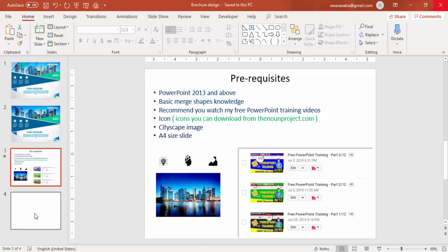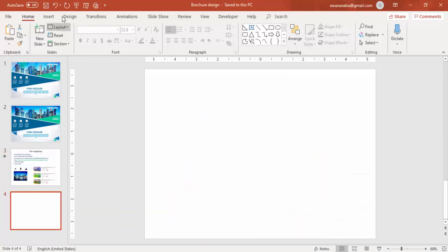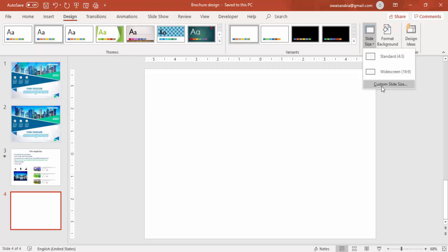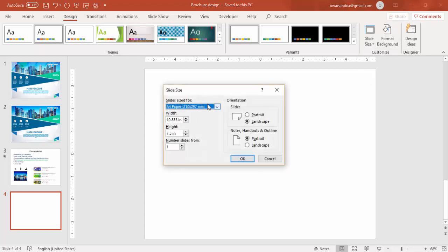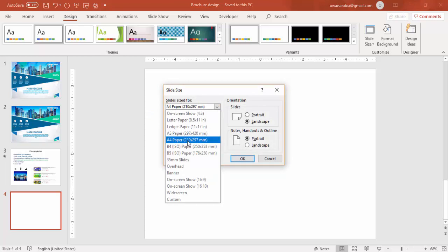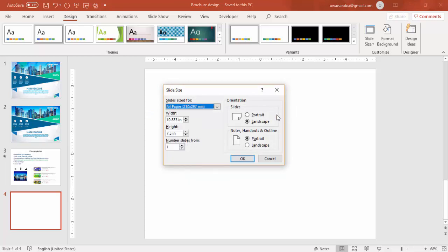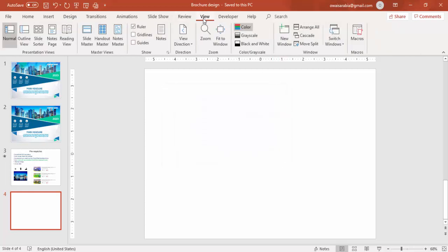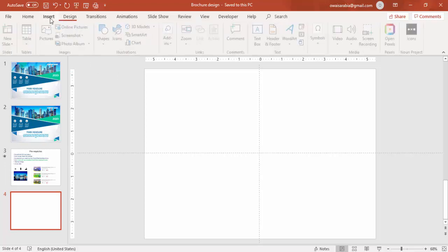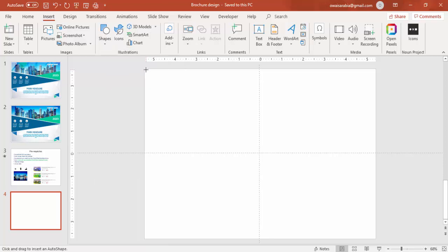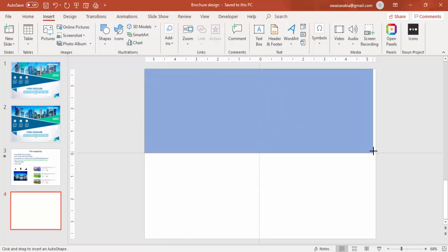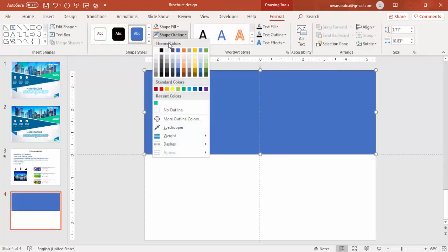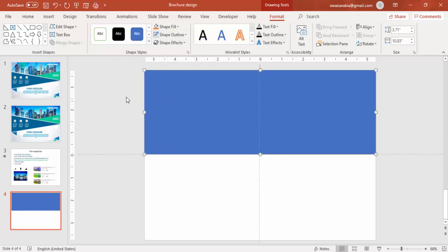Add a new slide. You have to make sure that in the design, go to the slide size, select custom slide size and select from the drop down list A4 size and the orientation let it be landscape. Then go to view, enable the guides, go to insert tab, shapes, select a rectangle, draw the rectangle covering half of the slide. Shape outline, make it no outline.